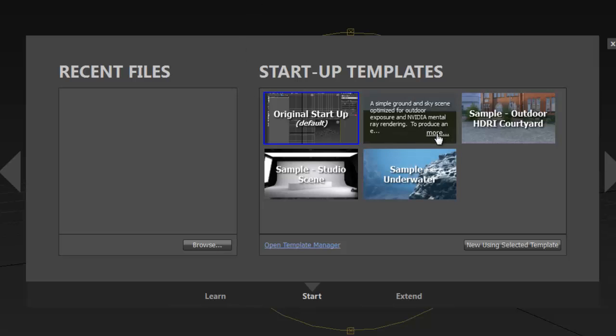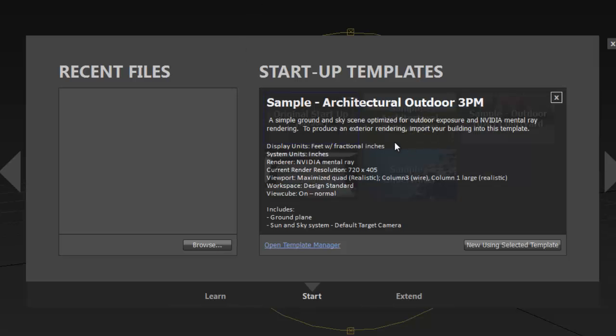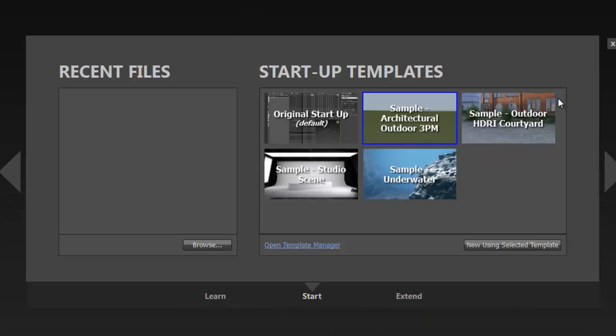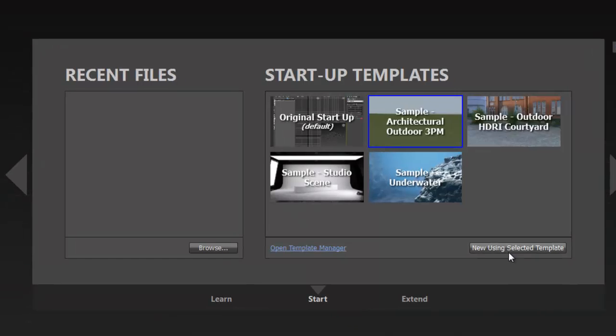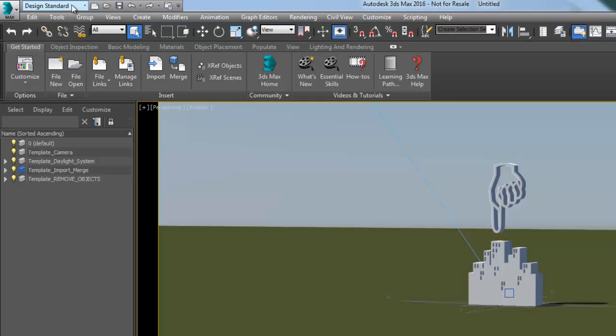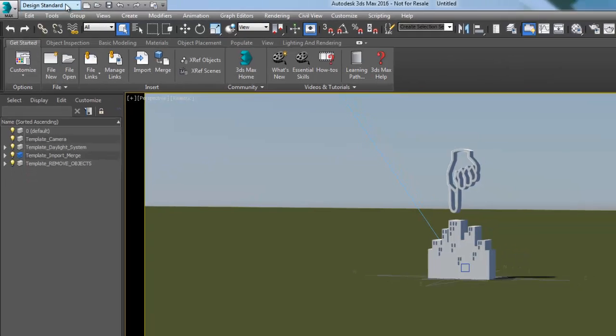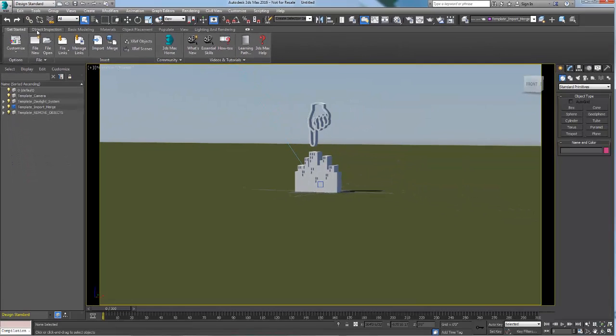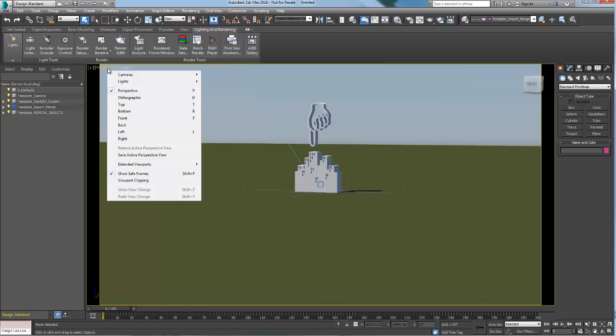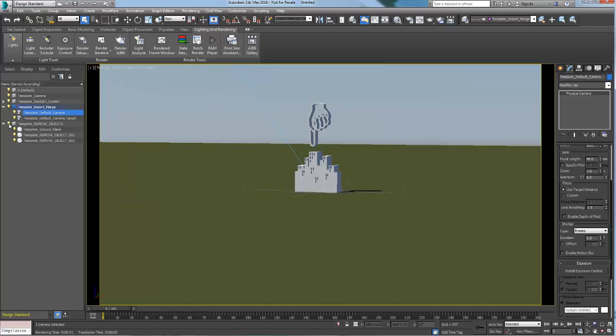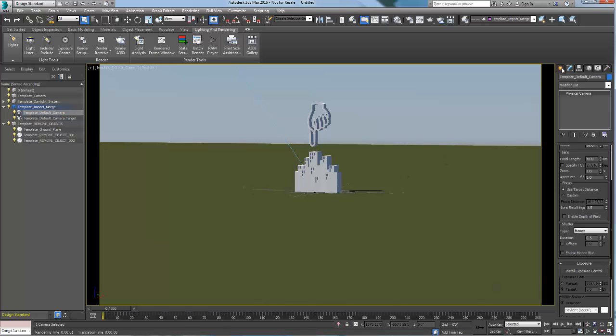The sample architectural outdoor 3 p.m. is a template geared toward architectural needs. It uses the new design workspace as the UI setting. The template is set up with a camera, a daylight system set at 3 p.m., and uses inches as unit system.